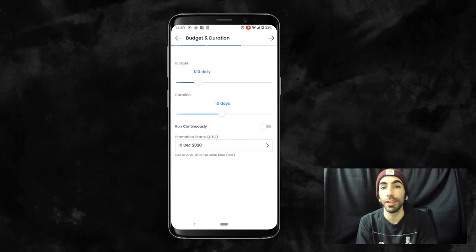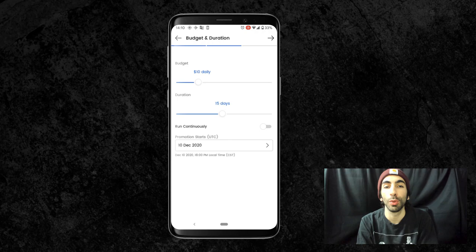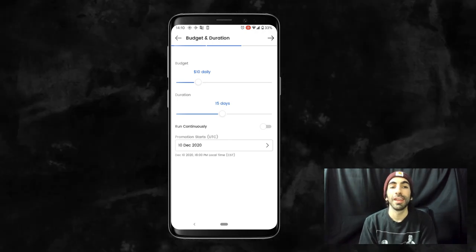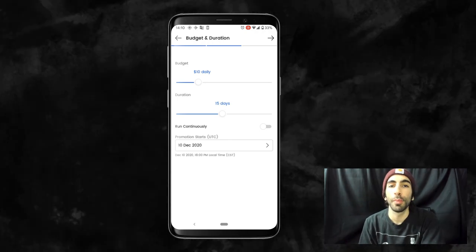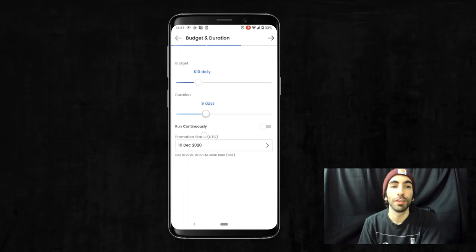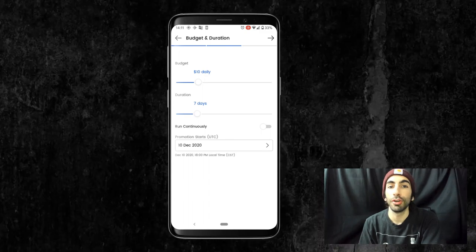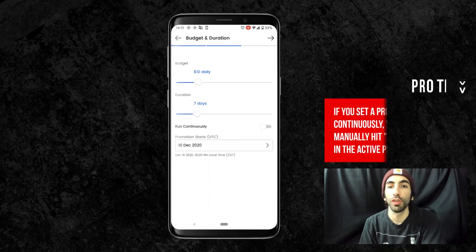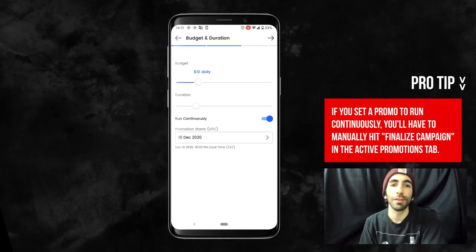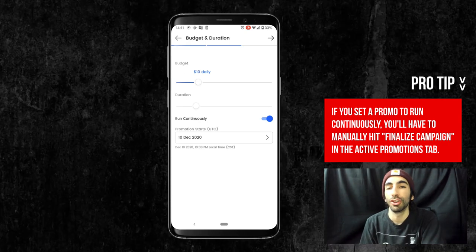The higher your daily budget is, the more ads we'll be able to place throughout the site for you. Now let's set duration. This is the number of days your promo will run. If we want this promo to last a week, we'll put seven days. Right underneath that, there's also an option to set it to run continuously, meaning the promo will run every day until we manually finish it.